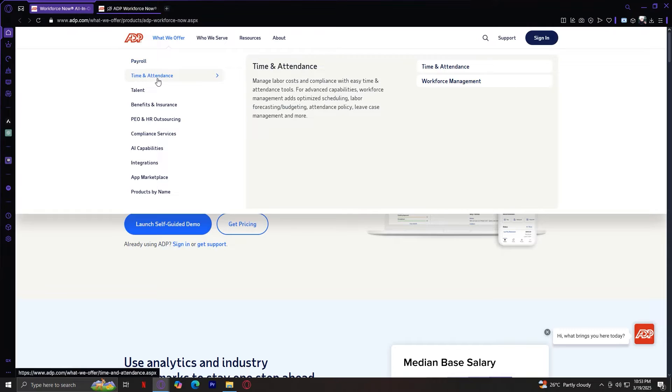On to time and attendance. This feature helps businesses track employee hours, schedules, and overtime. This ensures accurate paychecks and better workforce management.